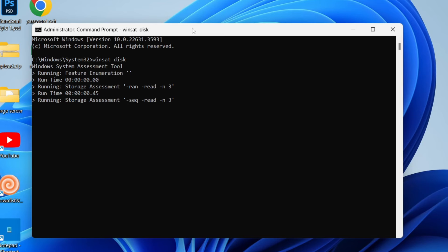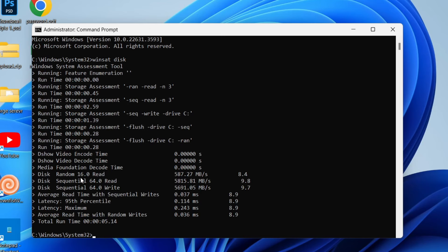Press enter and it will assess it. And just like that I can come down here and see my read and write speeds. My read is 5815 whereas the write is 5691.